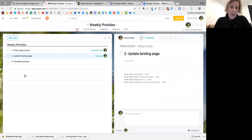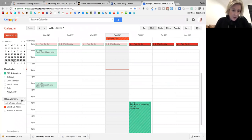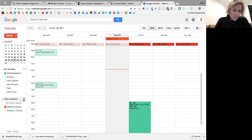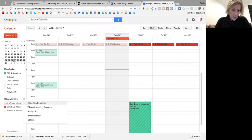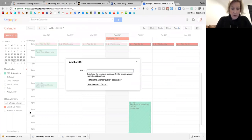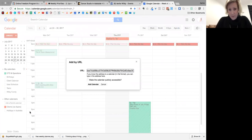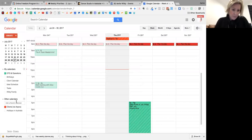Go to Google Calendar. Down here, I'm going to add calendar, add by URL. There's my URL and add the calendar.